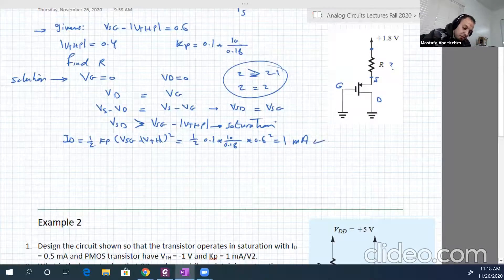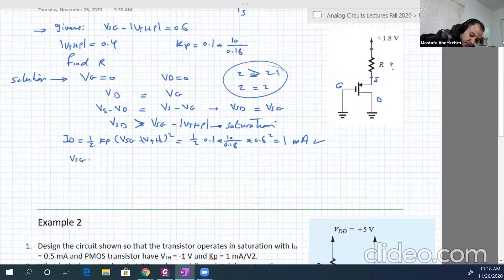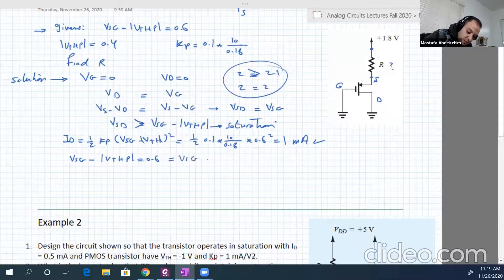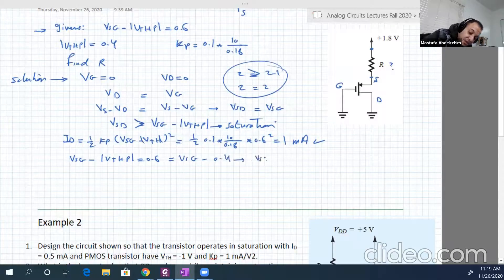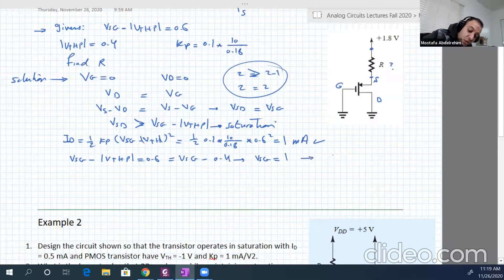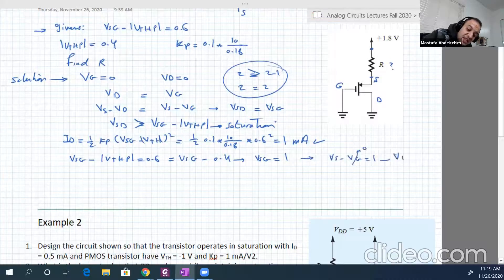Now we know Id. Going back: Vsg minus V_threshold equals 0.6, and V_threshold magnitude is 0.4. From this we can determine Vsg. Vsg will be equal to 1. And since Vsg equals Vs minus Vg, and Vg is 0, Vs is equal to 1.